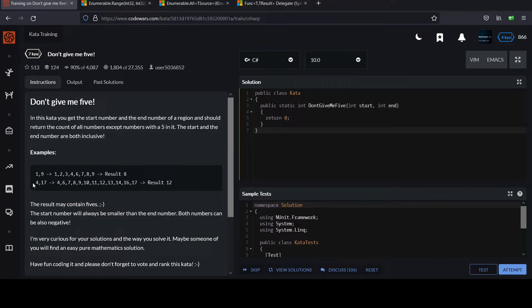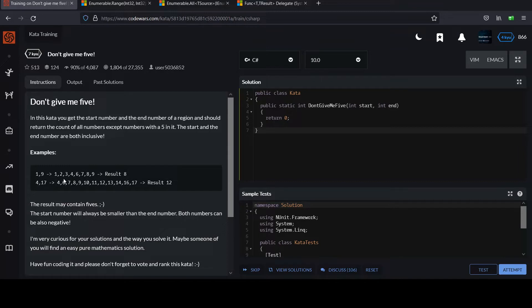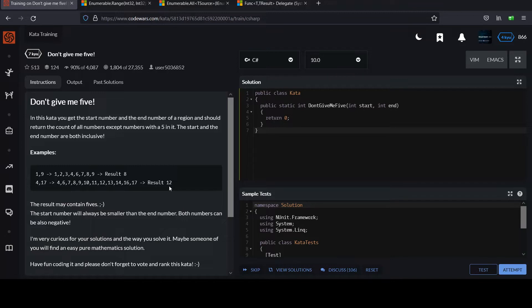For example, if you get the input one comma nine, you list the integers one through nine and the result is eight because between four and six there's nothing, the five was taken out. So whereas you would have nine integers in that range inclusive, you removed one because it was a five. You'll notice five is gone and 15 is gone, so you only get the result of 12.